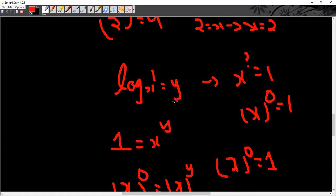This answer will be x to the power 0 is equal to 1. What do I take in x to the power 0? We have said y is to be found. So x to the power 0 would be equal to 1.